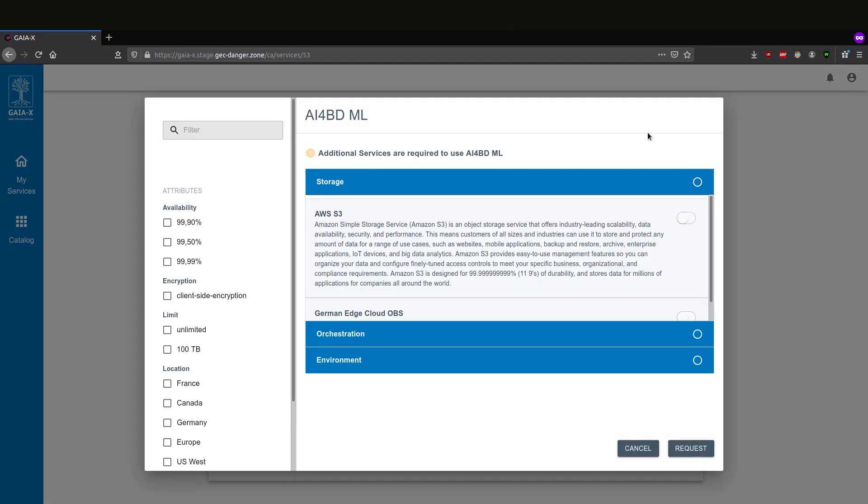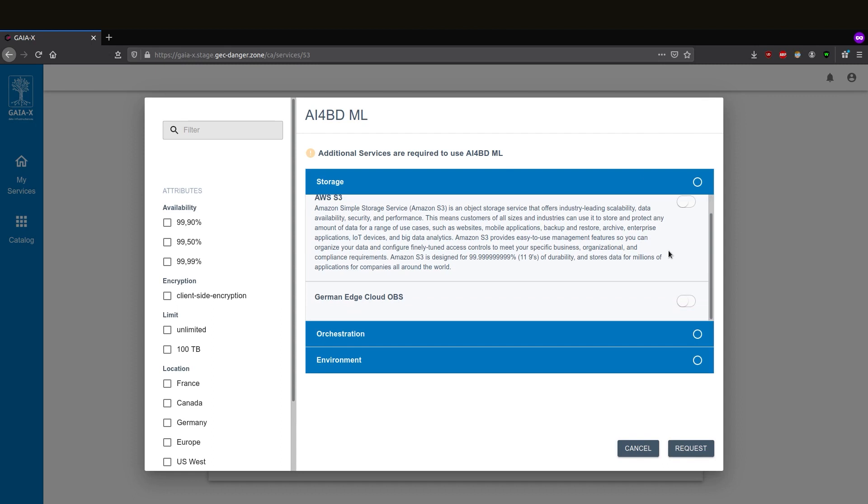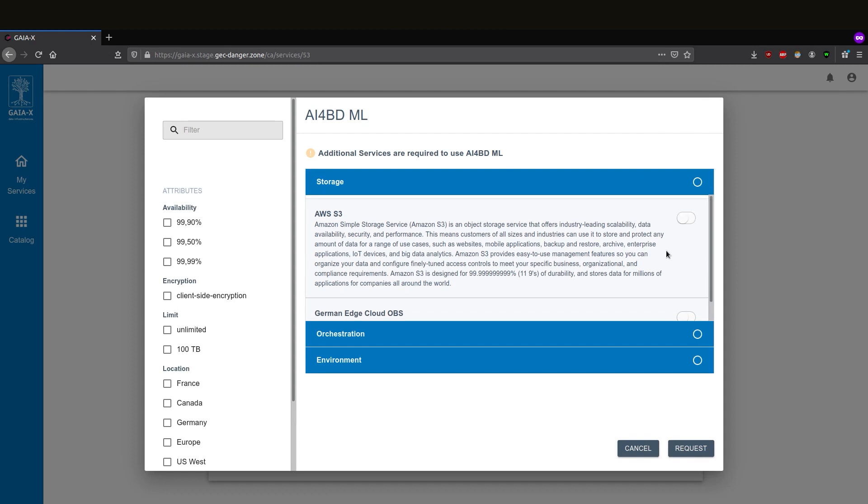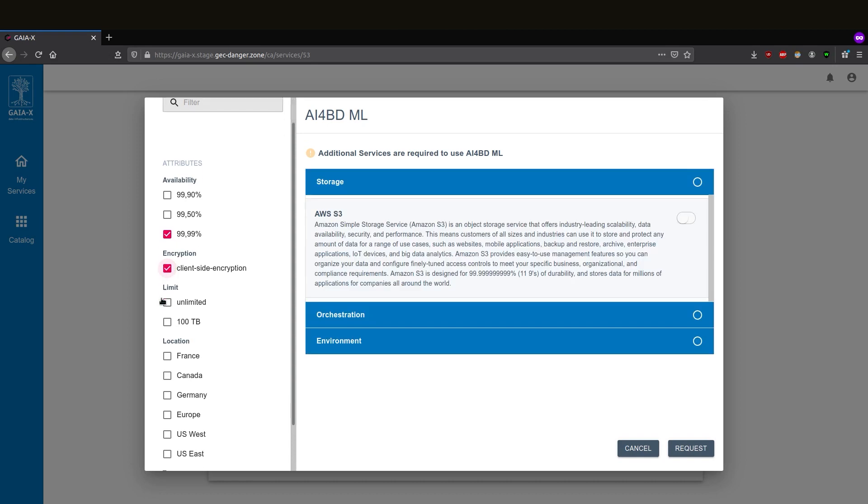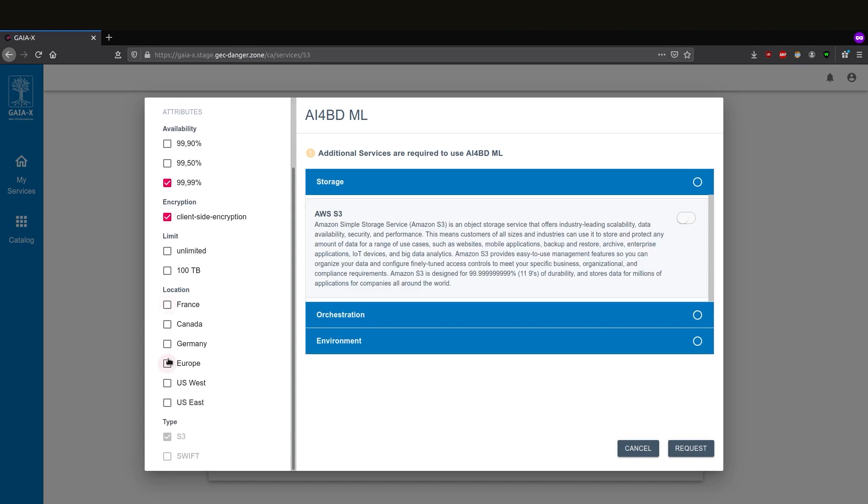Now, the GAIA-X portal guides the user to select additional services required to run the application. First, the user needs to select a storage provider. In our case, she wants a high availability service with client-side encryption that runs in Europe and the S3 type is already pre-selected because this is a requirement by the application.